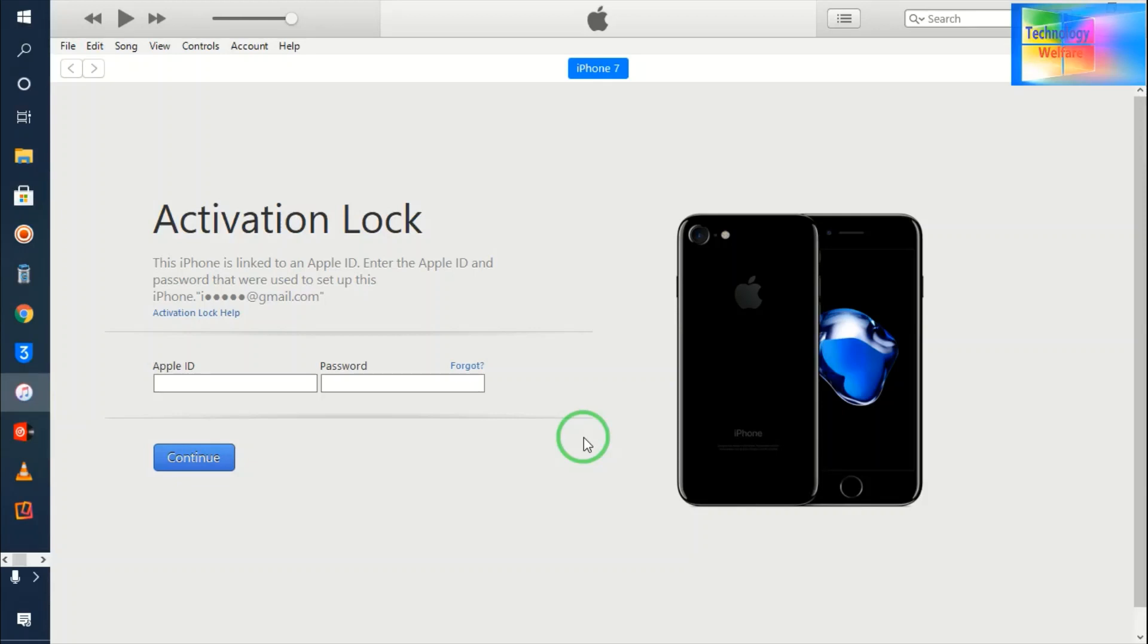Hello guys, welcome back to Technology Welfare. Let's see in this video tutorial how to terminate or eliminate, how to wipe out completely iCloud activation lock from any Apple device by using MDM bypass strategy.